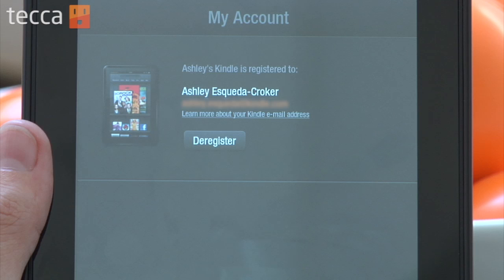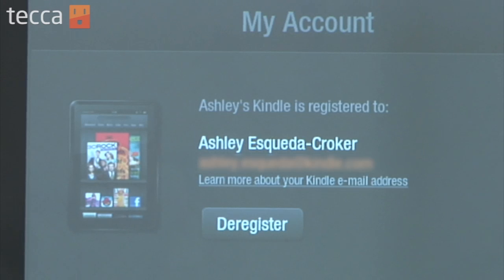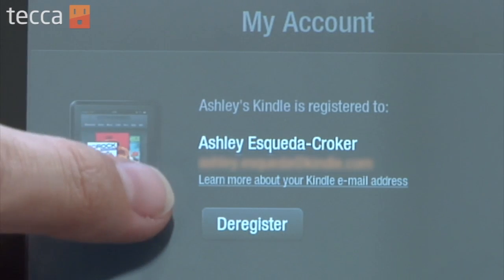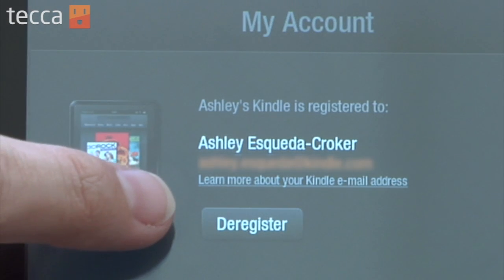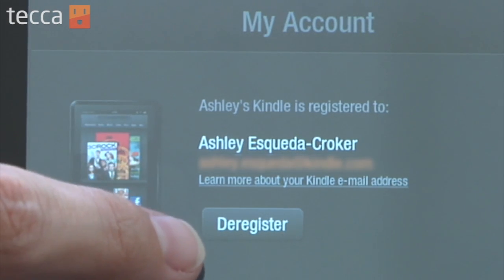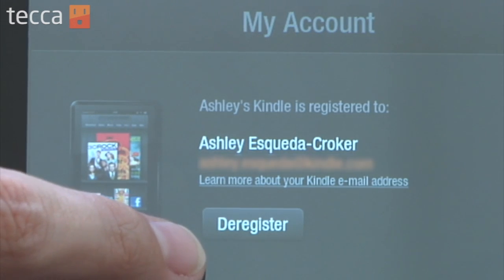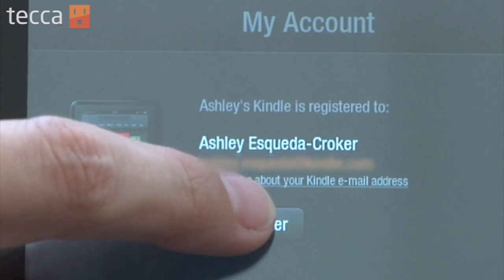From here, we want to tap on My Account. Once we tap on My Account, you'll see who the Kindle is registered to and what email address they use. If you would like to deregister, you can actually push the Deregister button, and it will deregister your Kindle and remove that account and all of the content in the Amazon Cloud attached to it from your Kindle Fire.